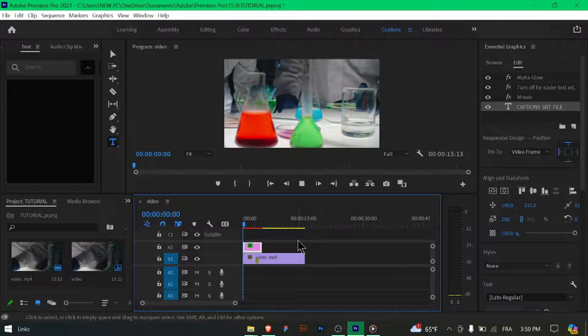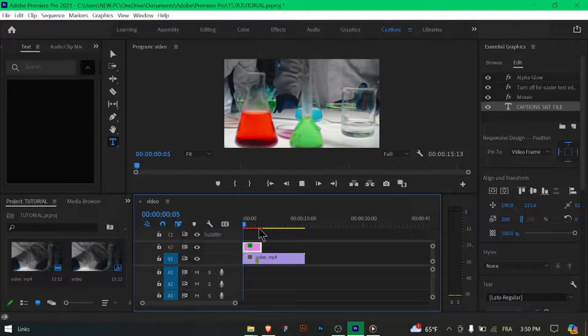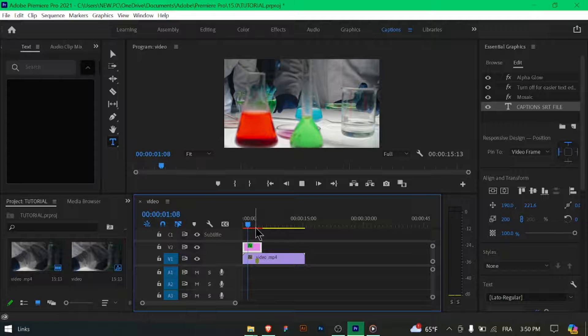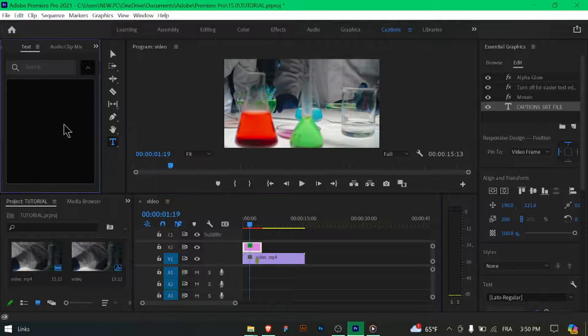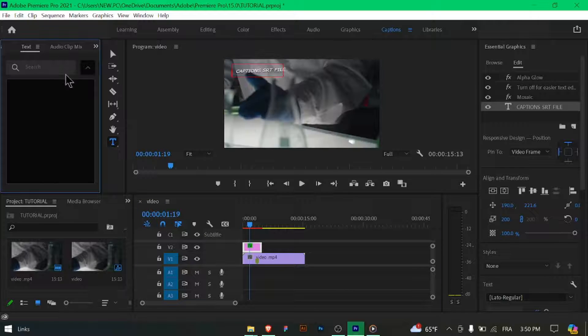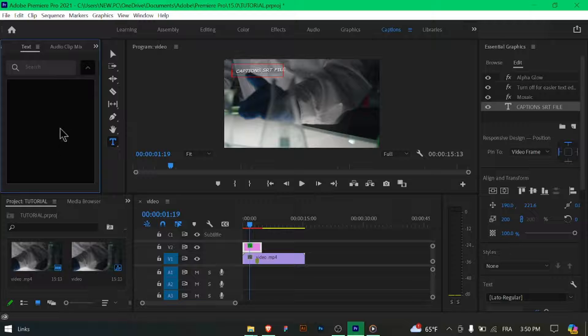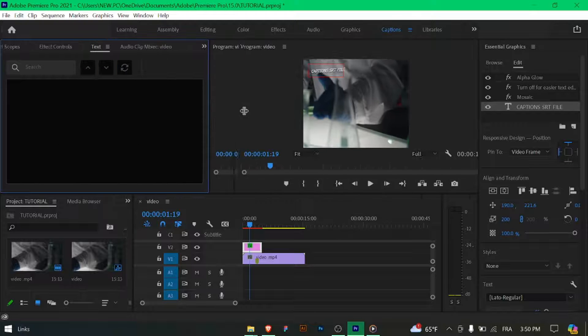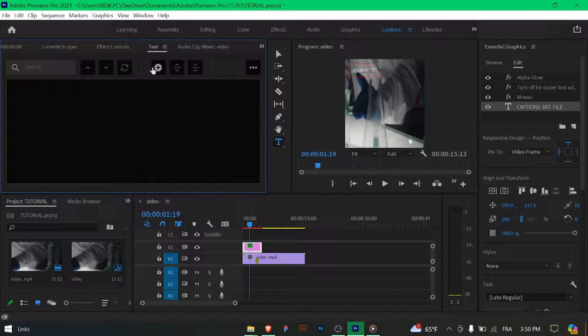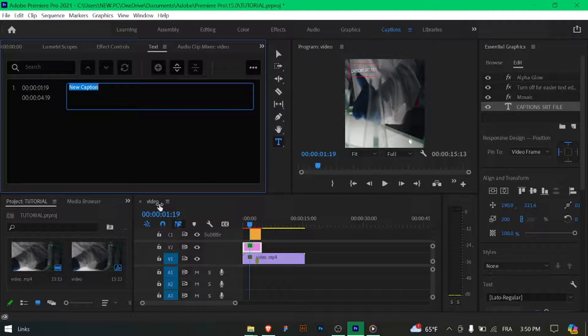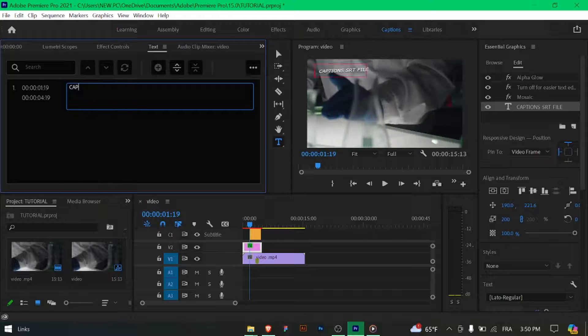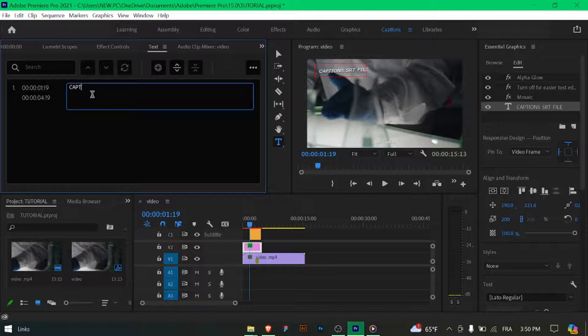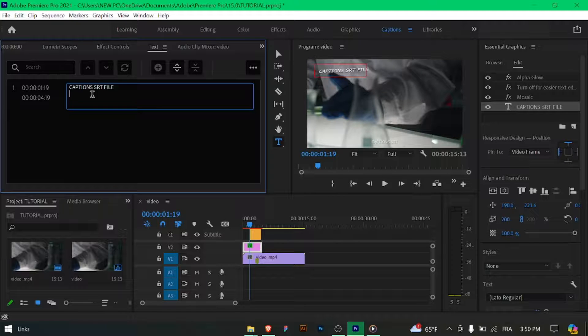Once you've set the export format and destination, click on the Export button to export the subtitles as an SRT file. Premiere Pro will begin exporting the subtitles, so wait for the export process to complete, and then confirm that the SRT file has been successfully saved to the chosen destination.